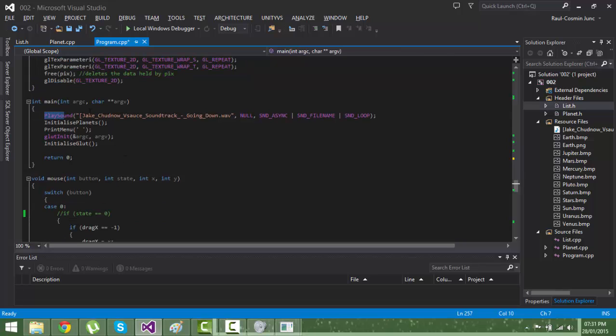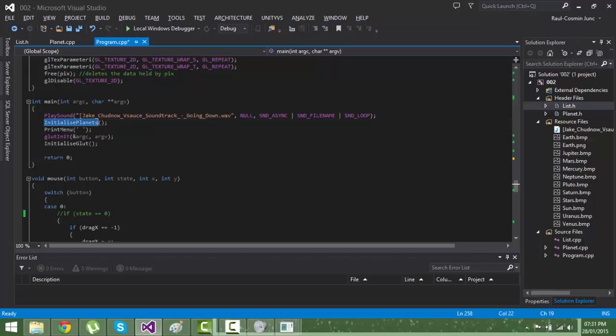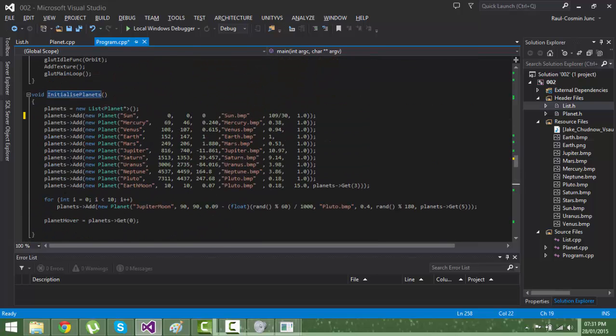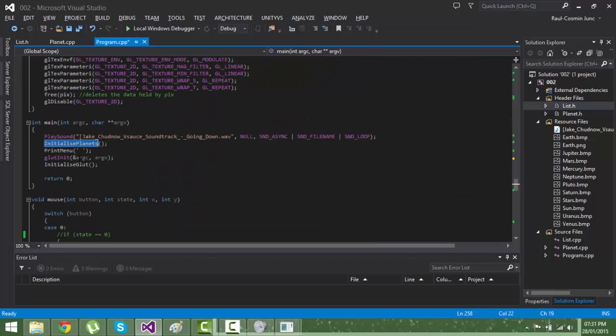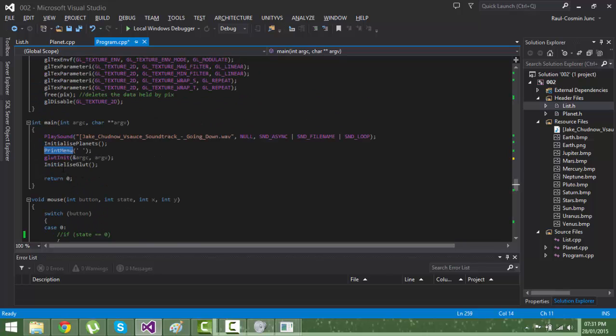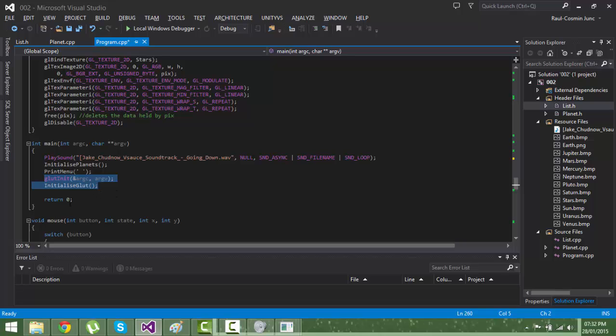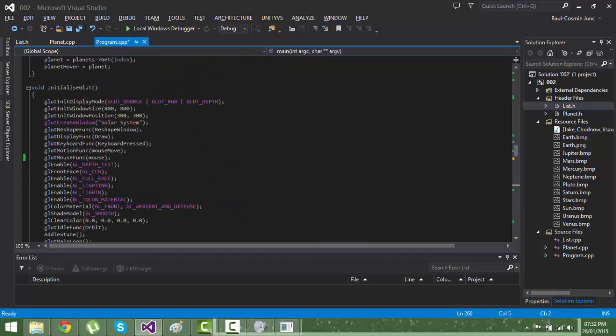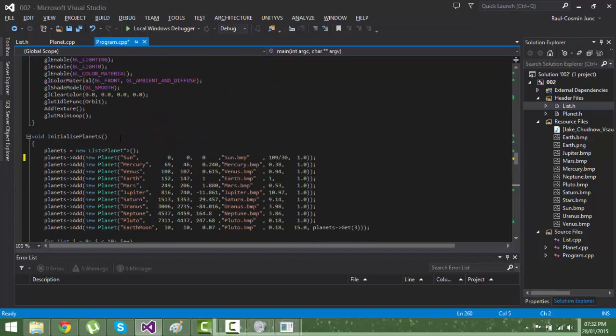In the main function I play the song, call the initialize planet function, print menu, and initialize GLUT. These are the functions.